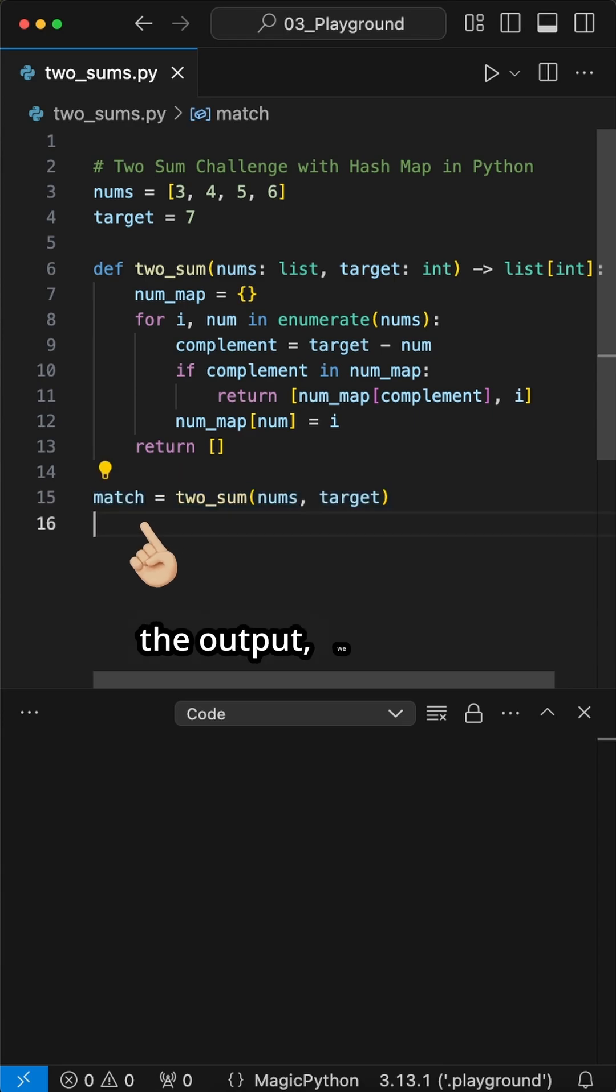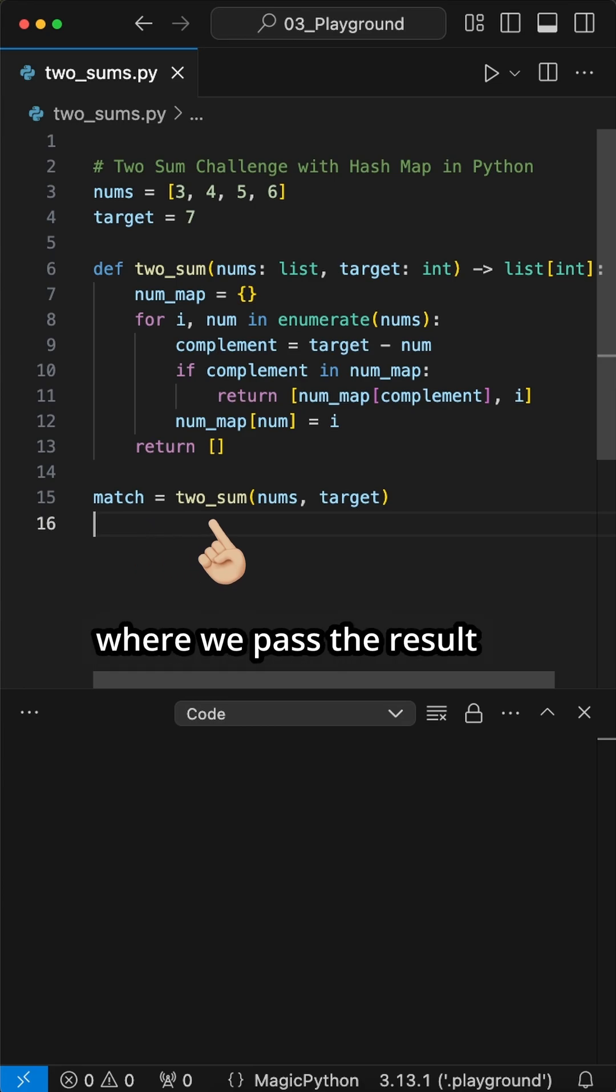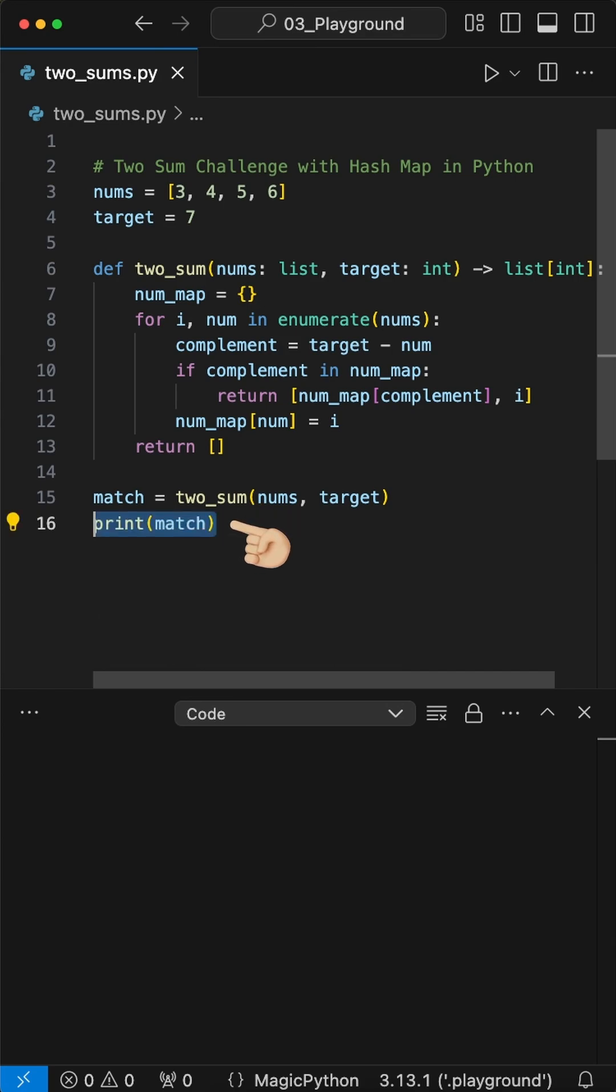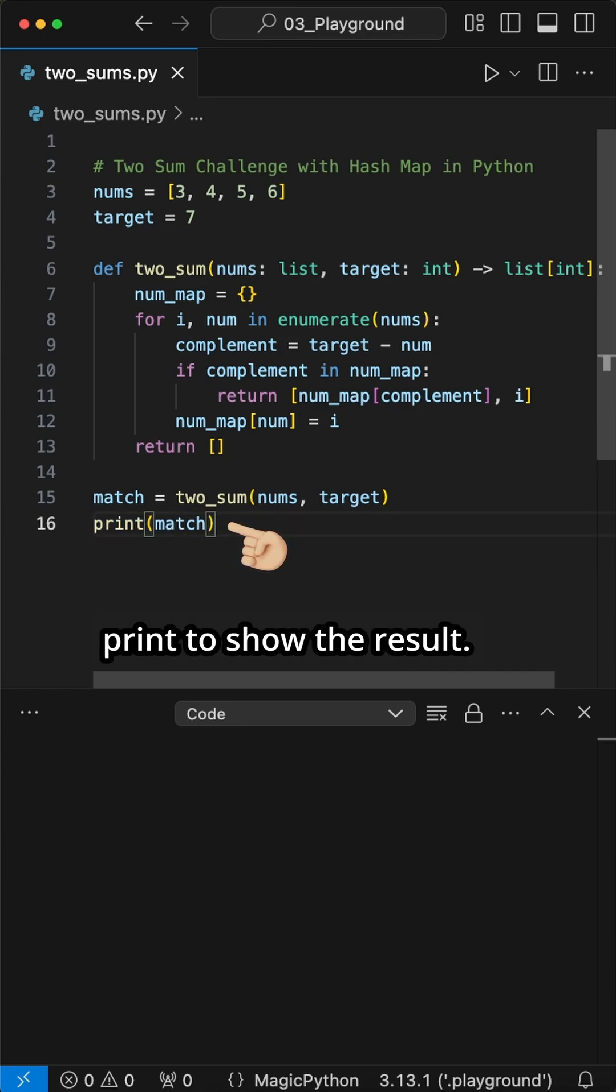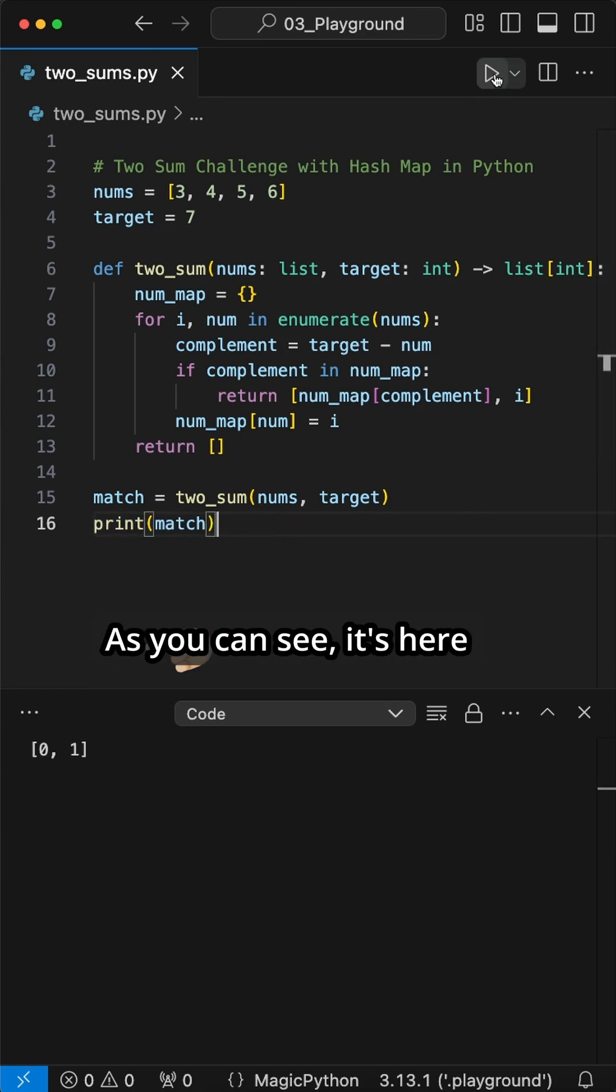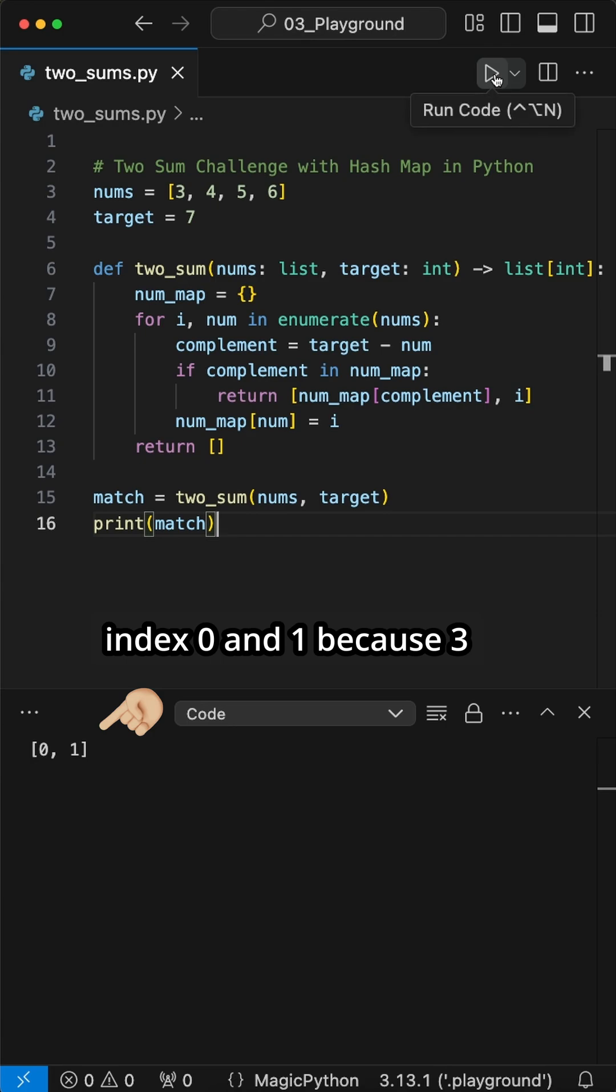To visualize the output, we first create a match variable where we pass the result of the two_sum function with the inputs nums and target, and then use print to show the result. As you can see, it's here index zero and one because three plus four equals seven.